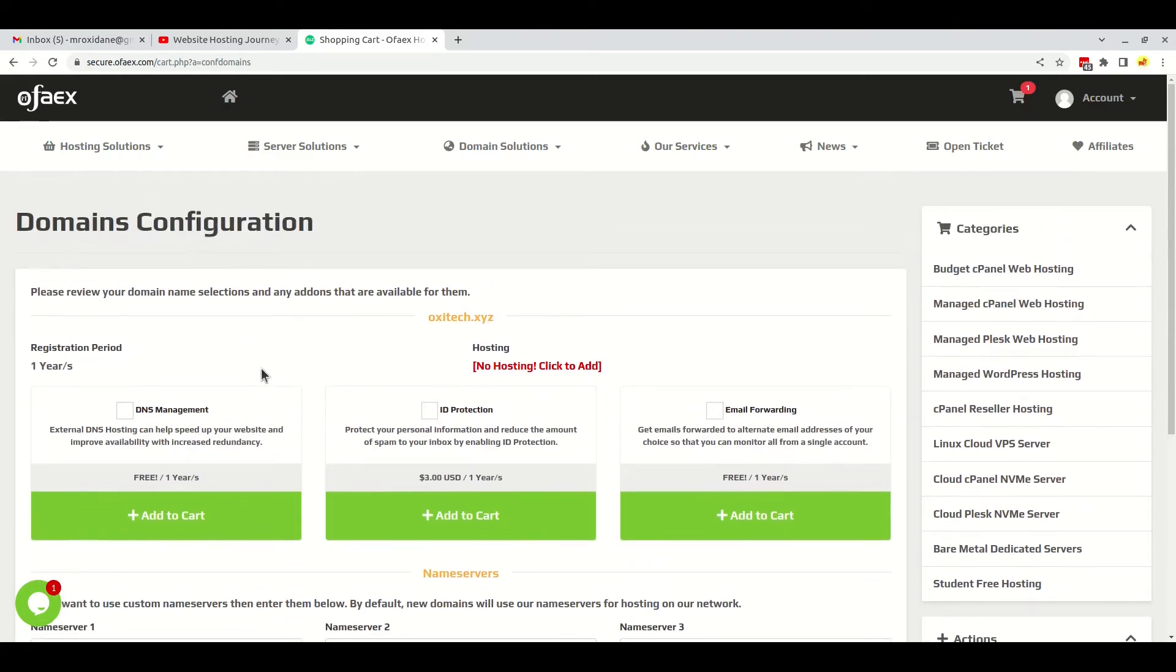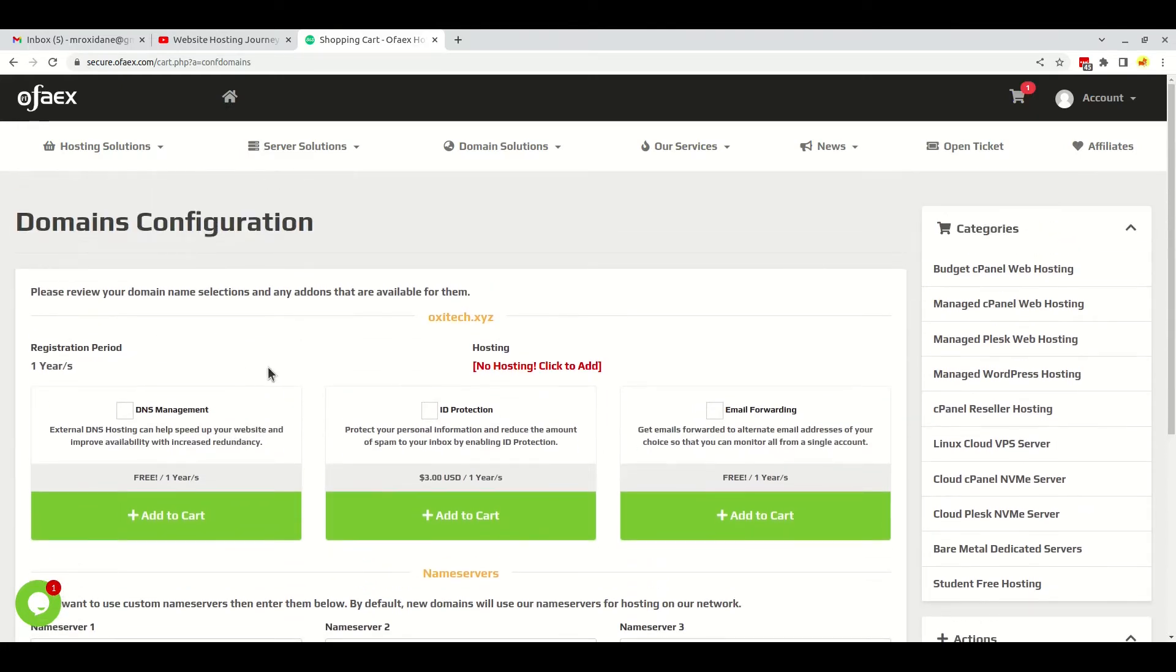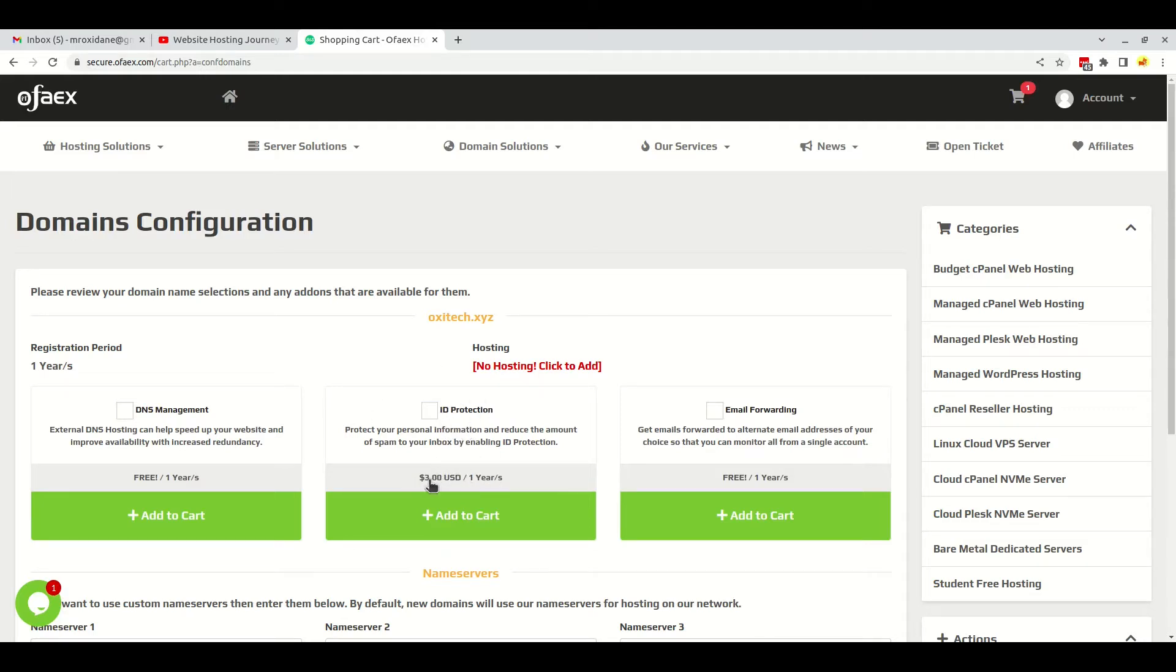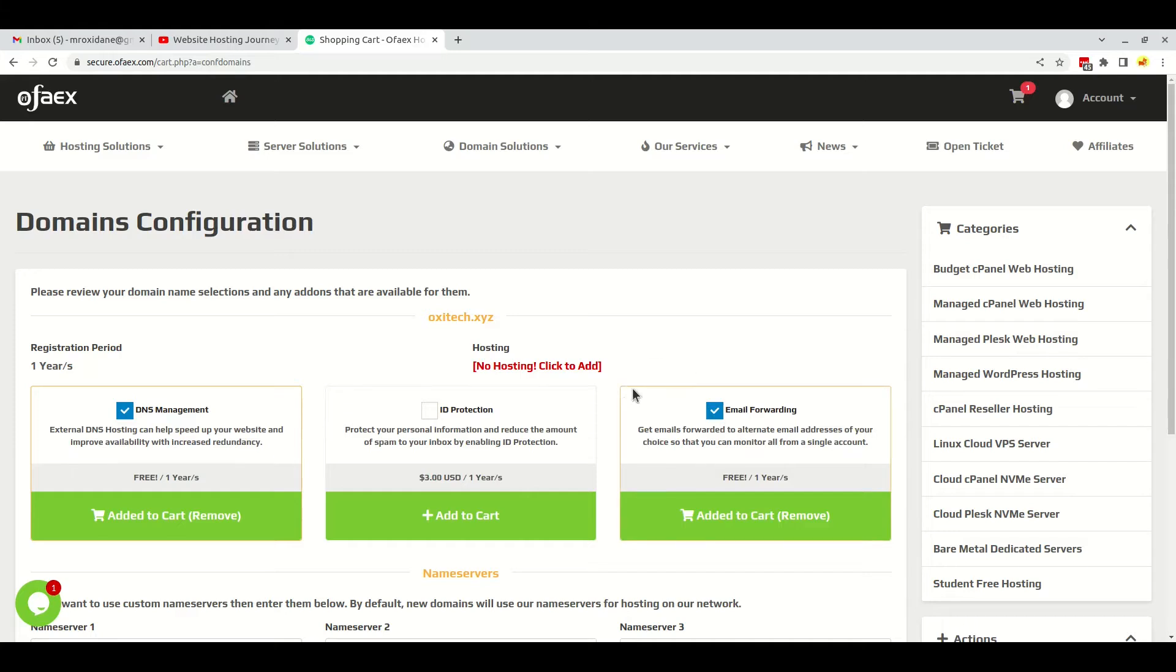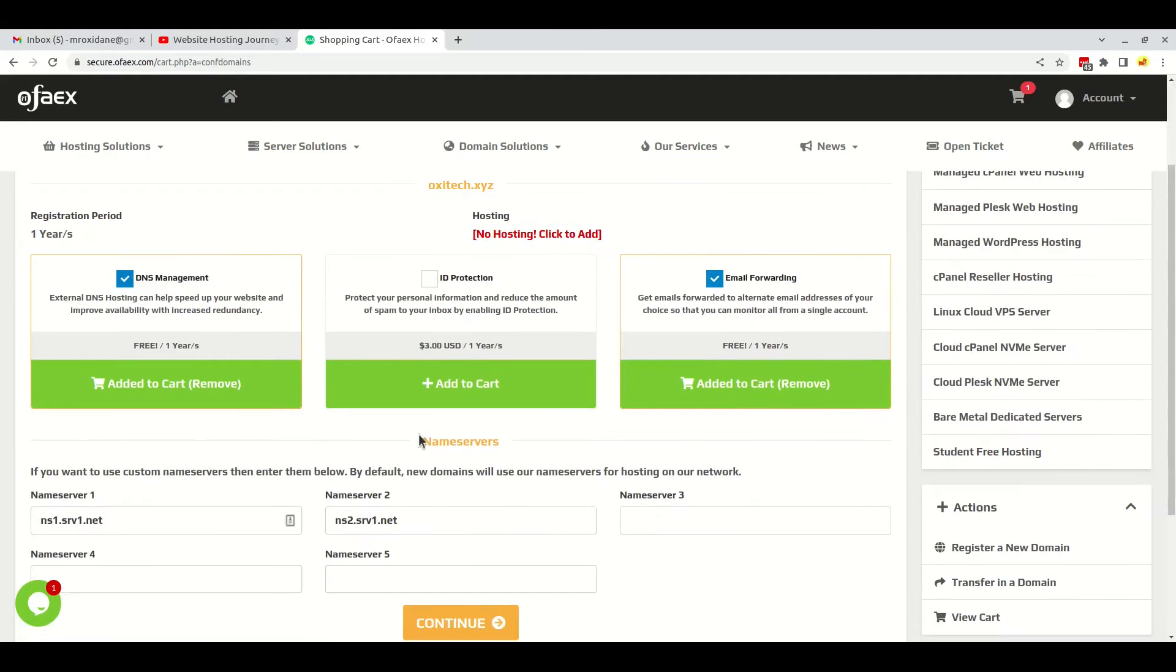In the next place, I'll have to select the add-ons that are required. Here you can see the ID protection add-on is premium - it will cost you an extra $3 USD per year. I will just ignore that and get the DNS management and email forwarding add-on.